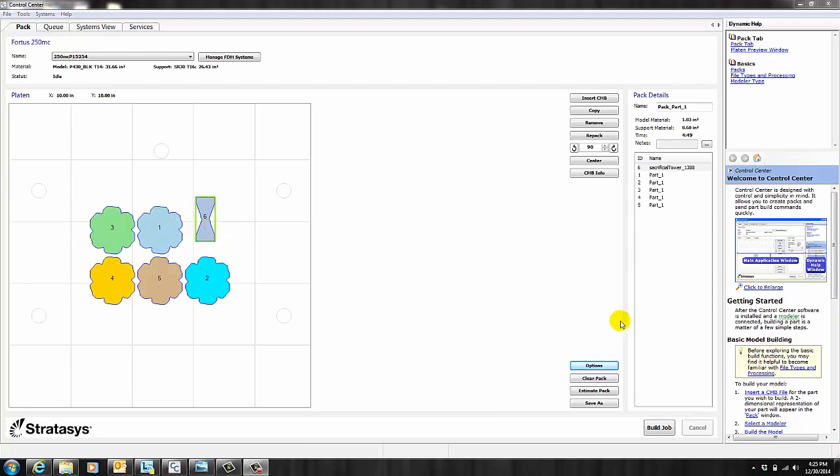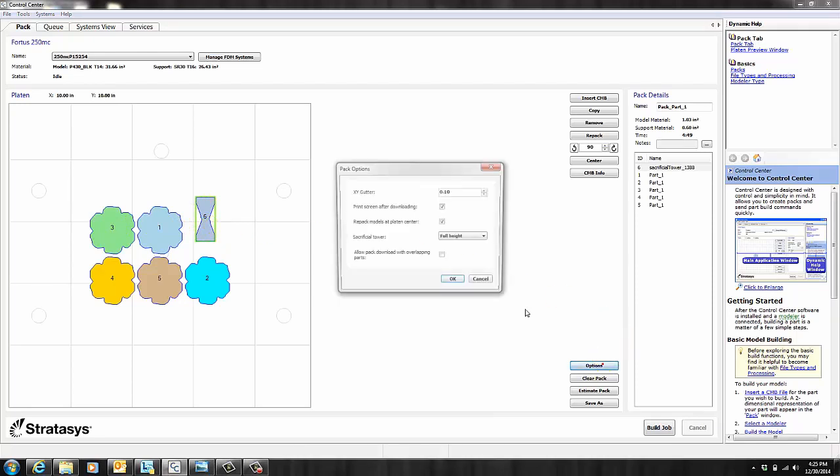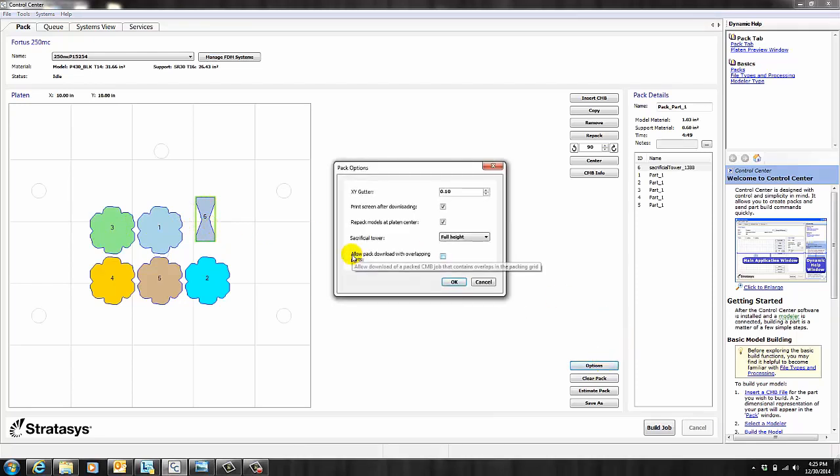Under Pack Options, there's one more feature. Allow Pack Download with Overlapping Parts. This feature is used to nest one part inside of another. However, I don't recommend using this method. It's much more effective to nest parts on Insight. And for this, you can watch our tutorial on combining slice files.